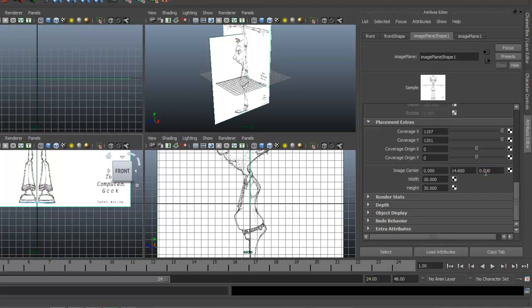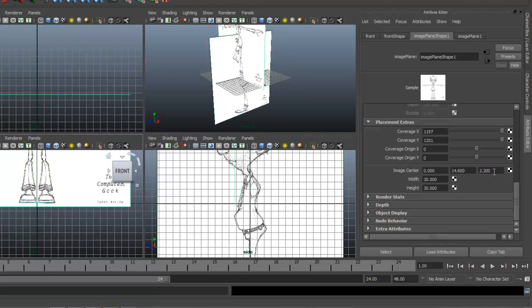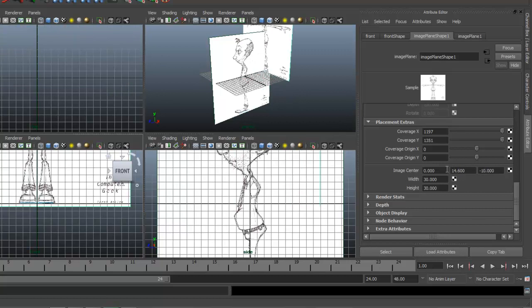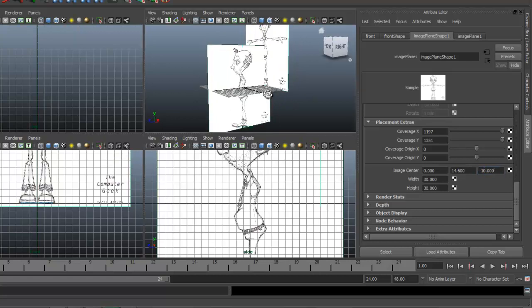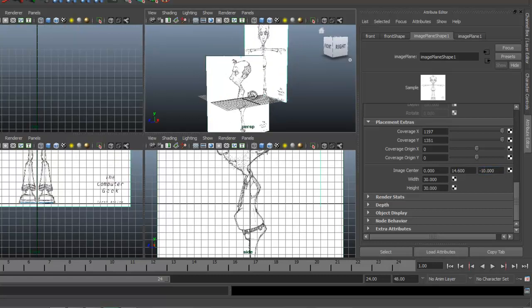This is Z right here. I'm going to go ahead and push it back in Z to about negative 10. Just round that off to negative 10. So you can see up here in my window, I've pushed it back out of the way.